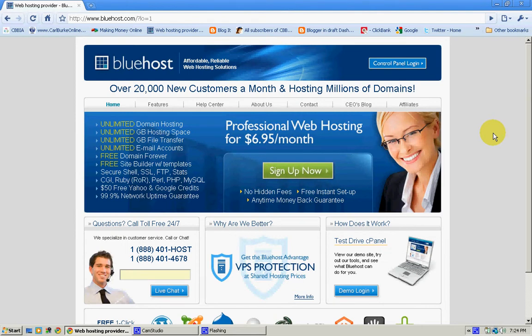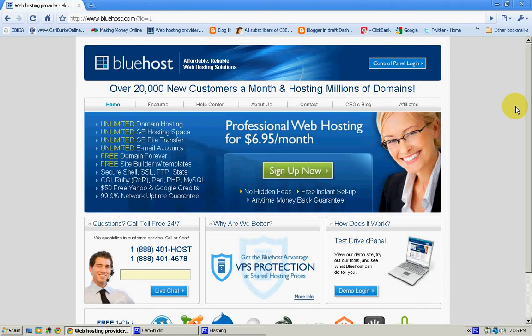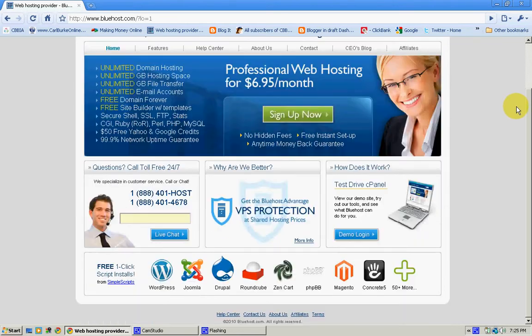Hello, this is Carl Burke from carlburkeonline.com, and as I promised you in my last post, I was going to give you an inside look of my new hosting service. And as you can see, we're sitting in front of Bluehost's gateway here, gateway to the inner works.